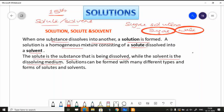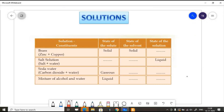Solutions can be formed with many different types and forms of solute and solvents. The solution can be of different types — we can have a solid solution or a liquid solution. The state of the solution will depend on the nature of the solute and solvent.